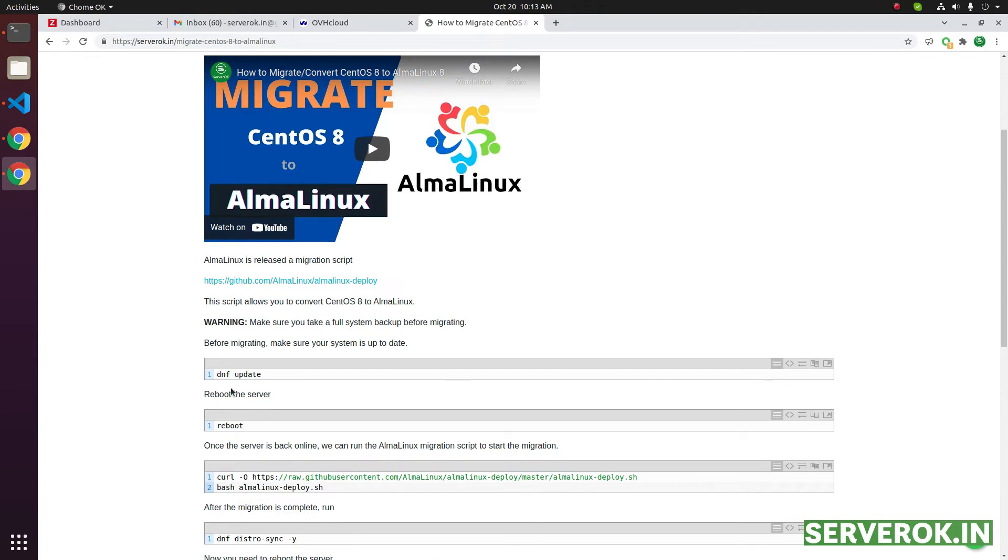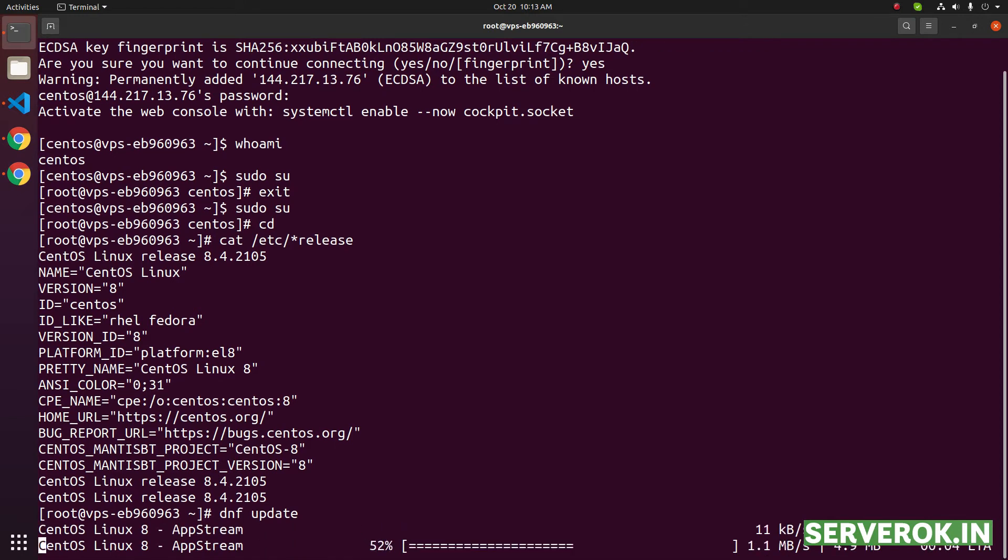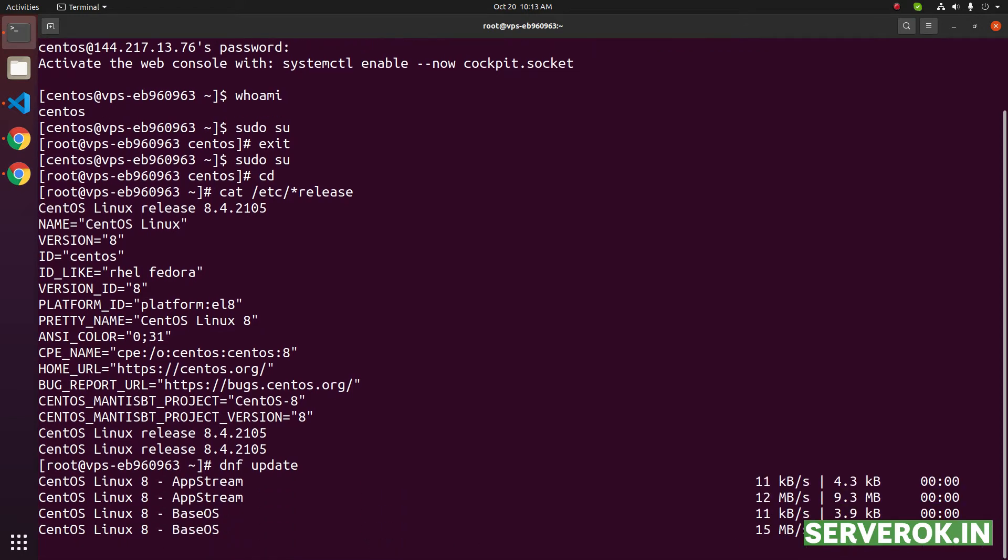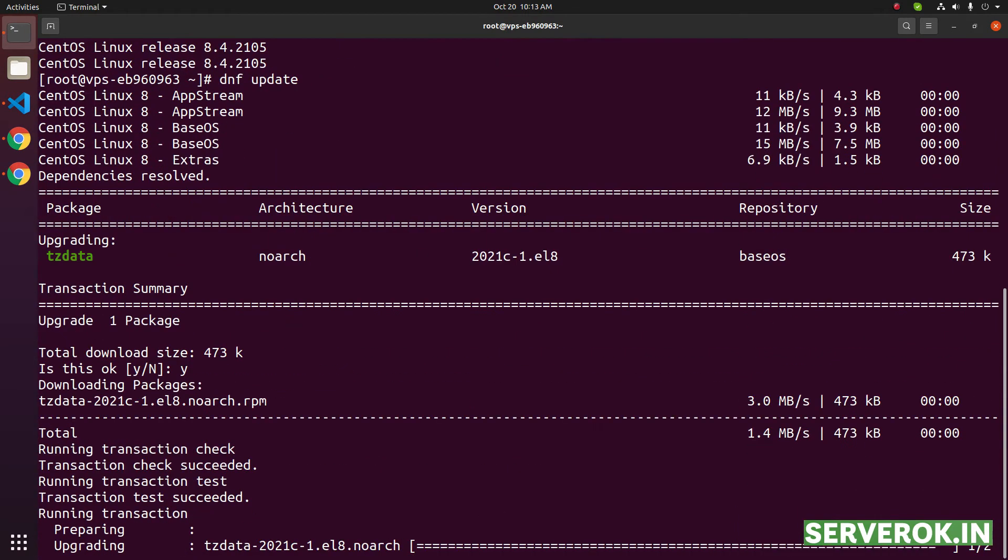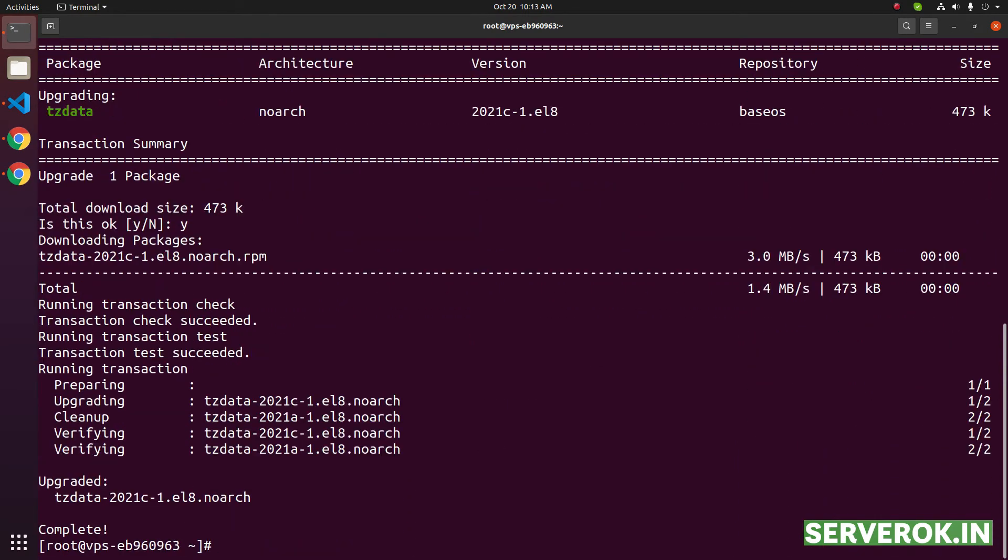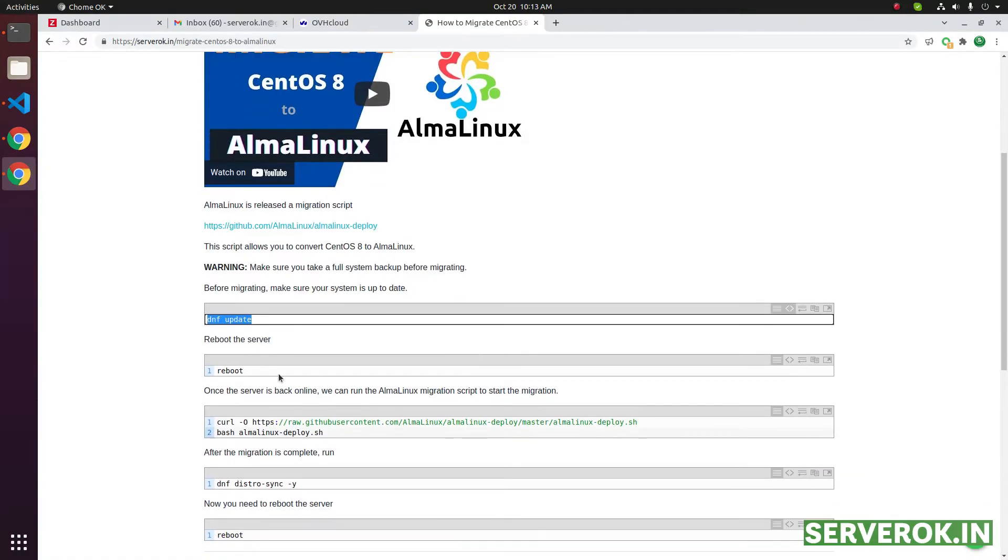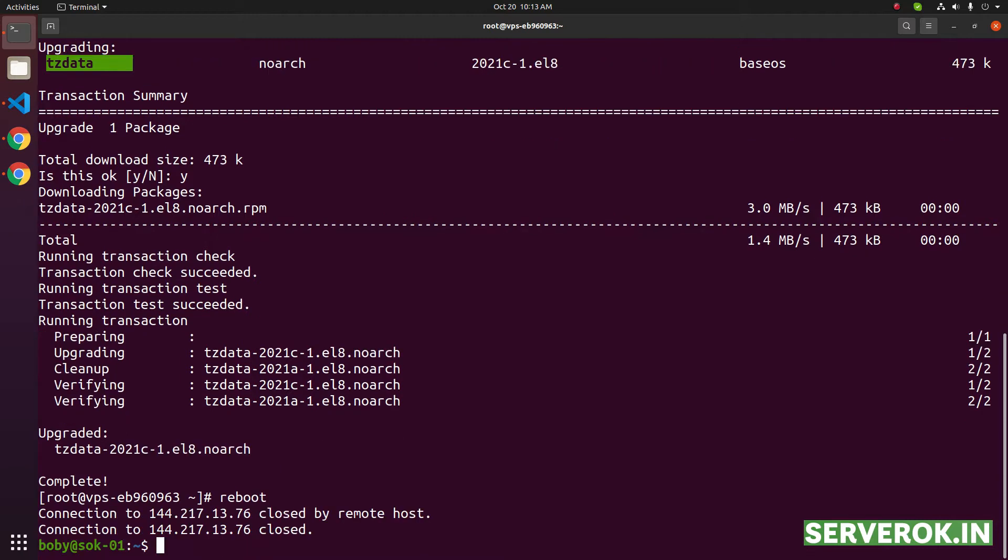The first command you need to run is dnf update. This will update all the software on the CentOS 8 installation. We only have one package to update. Go back and now we have to reboot. Reboot the server.